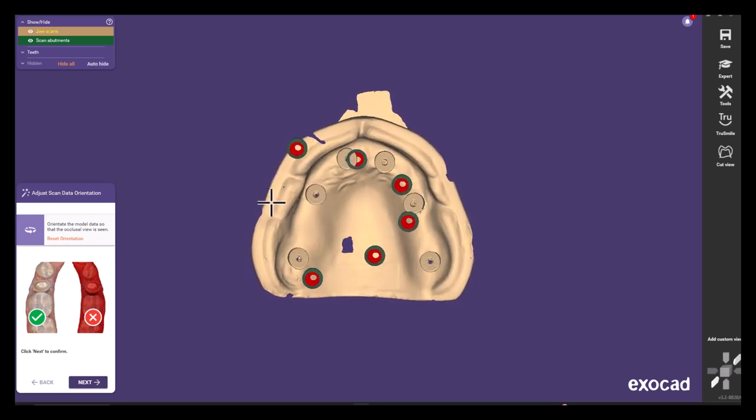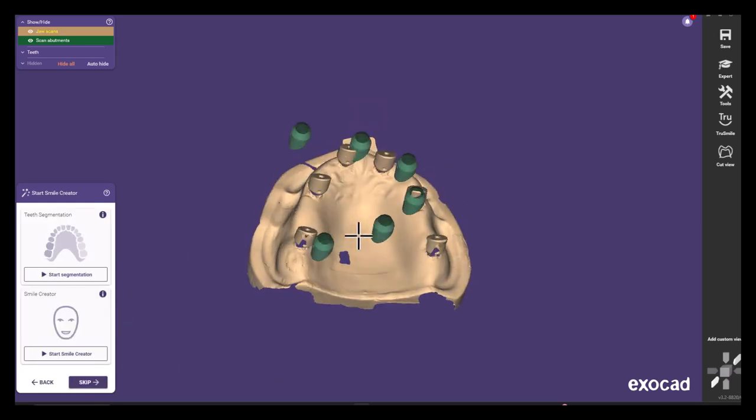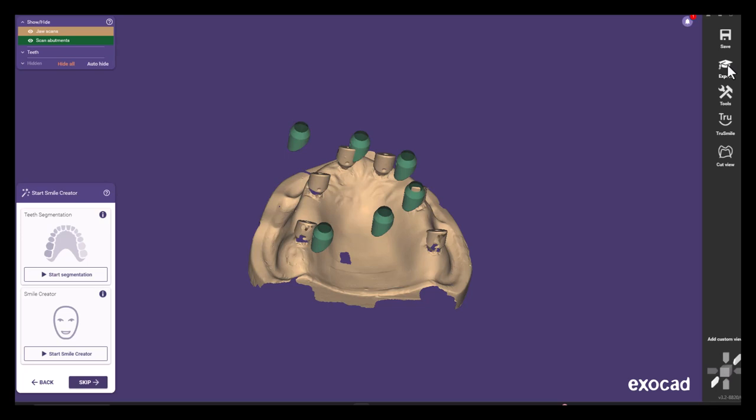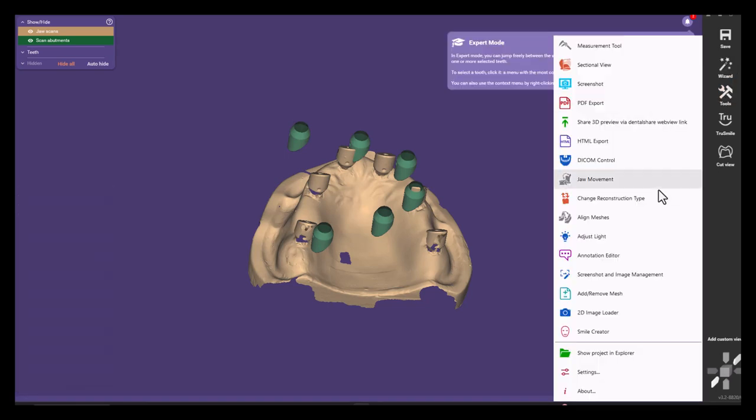First off, set the scan data orientation such that the red on the intraoral scan is not visible and hit next. We will then switch gears and load the expert mode.